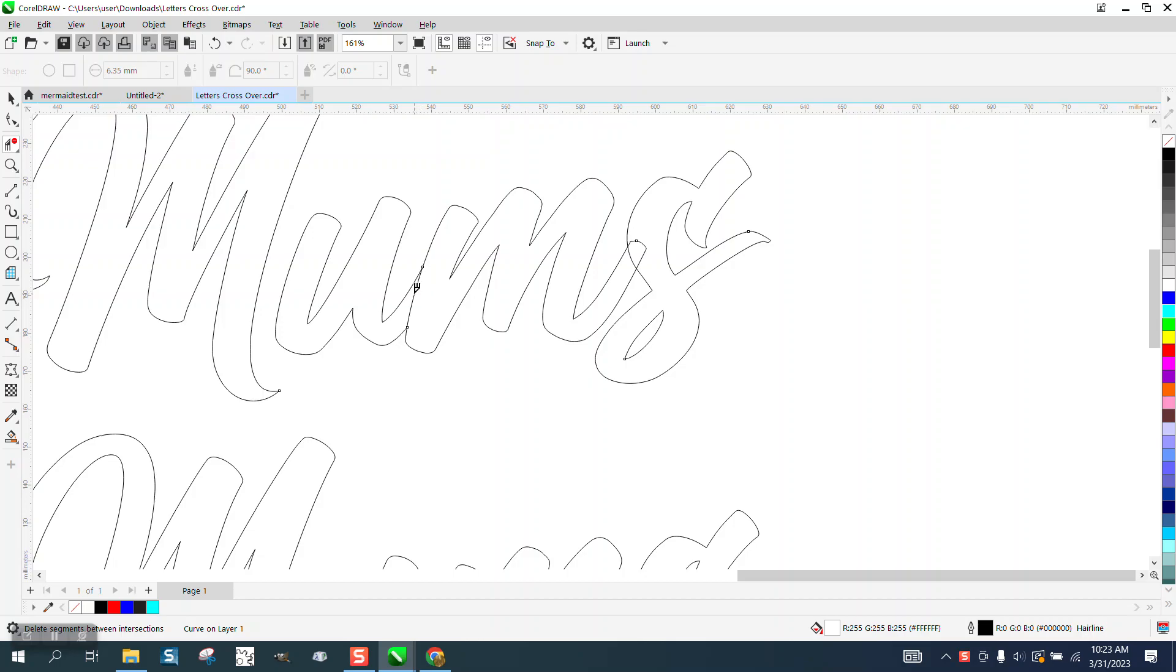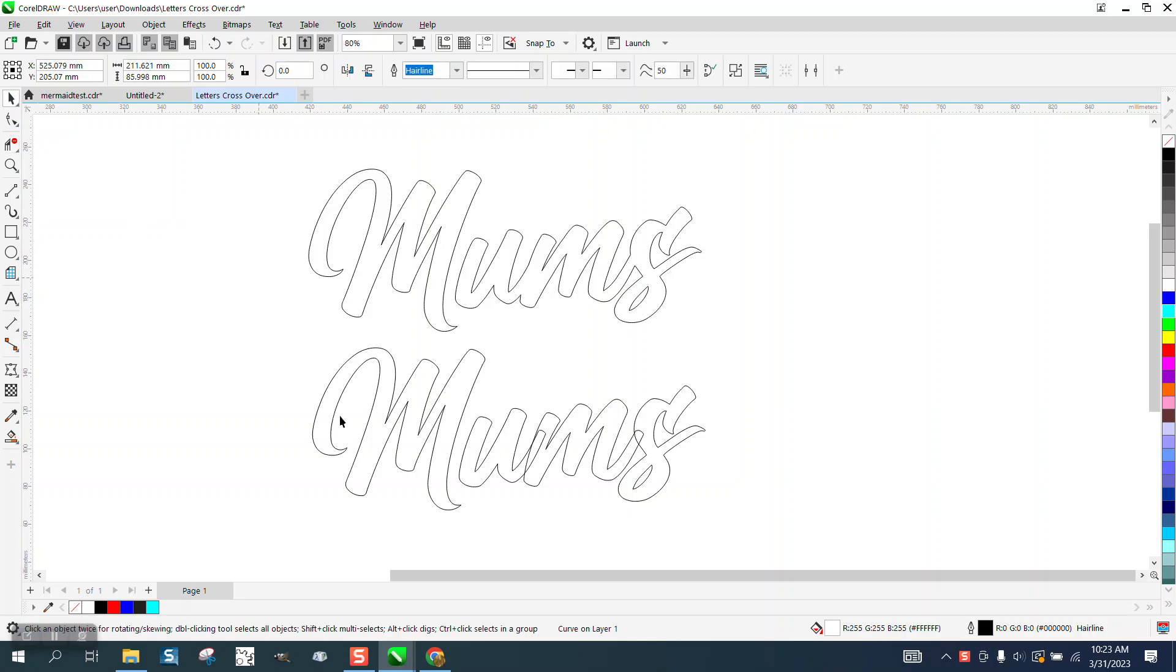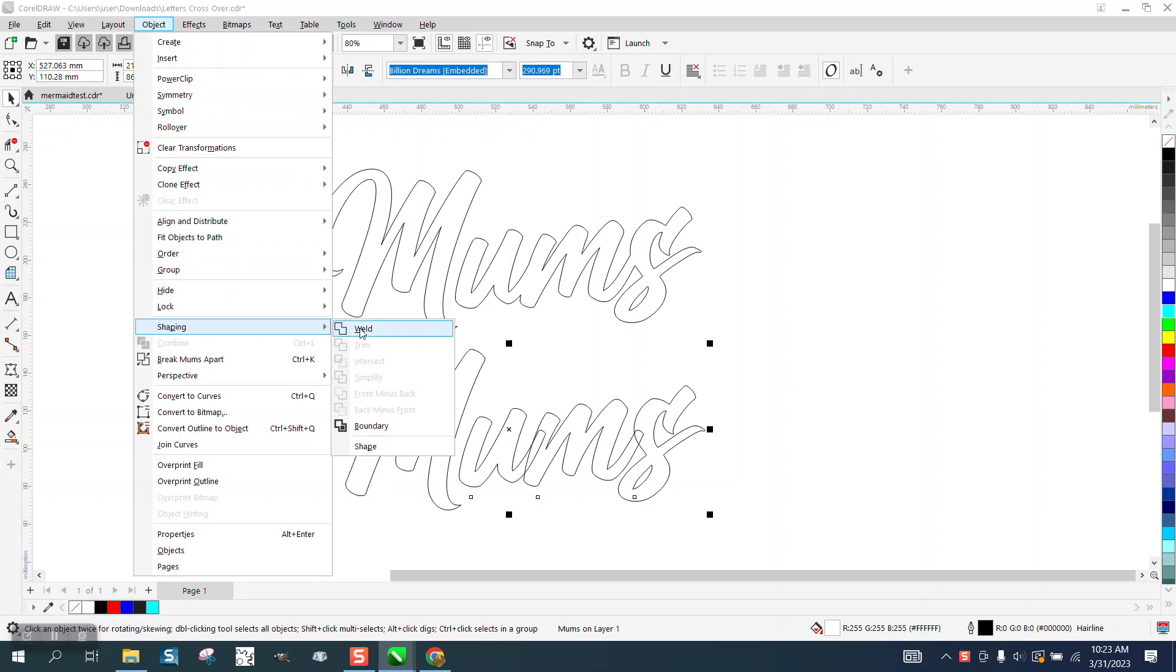The other way, I just took it and even though the weld tools don't show up because it's a text, I went to Object and Shaping and welded it though.